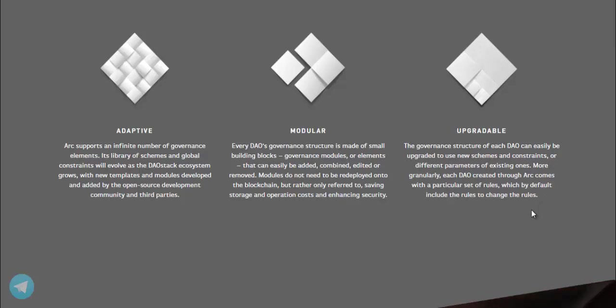Upgradable. The governance structure of each DAO can easily be upgraded to use new schemes and constraints or different parameters of existing ones. More granularly, each DAO created through ARC comes with a particular set of rules, which by default include the rules to change the rules.